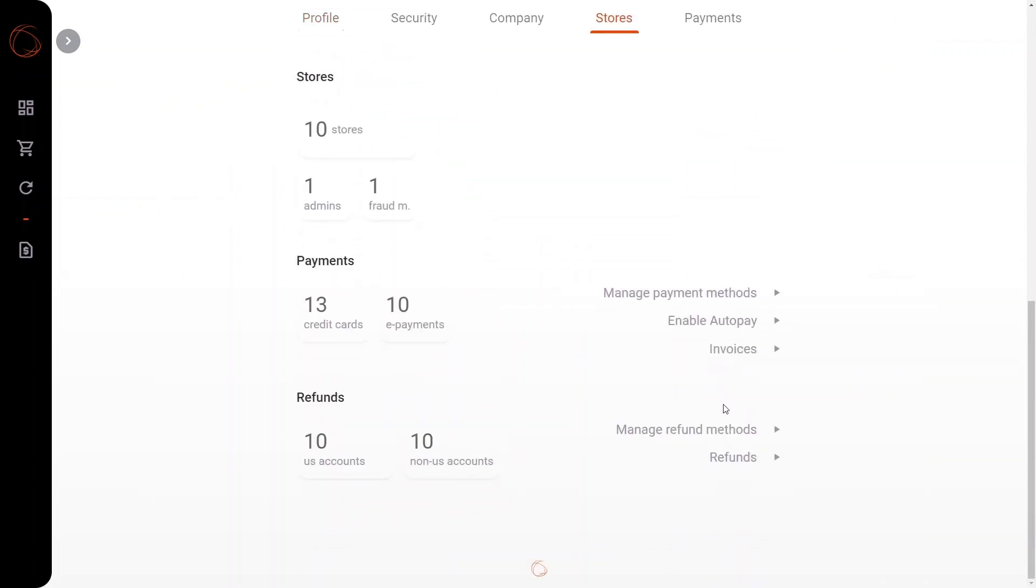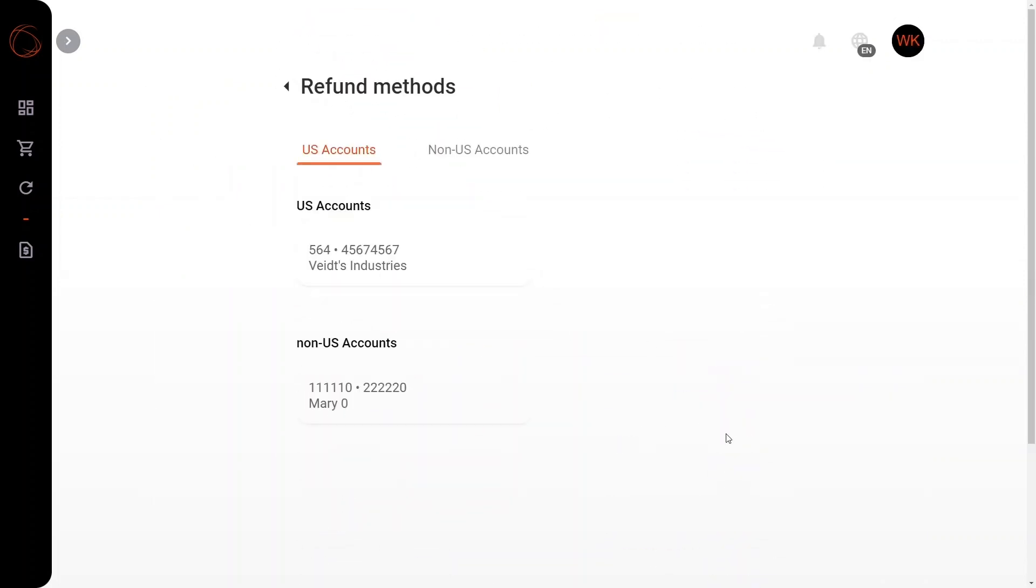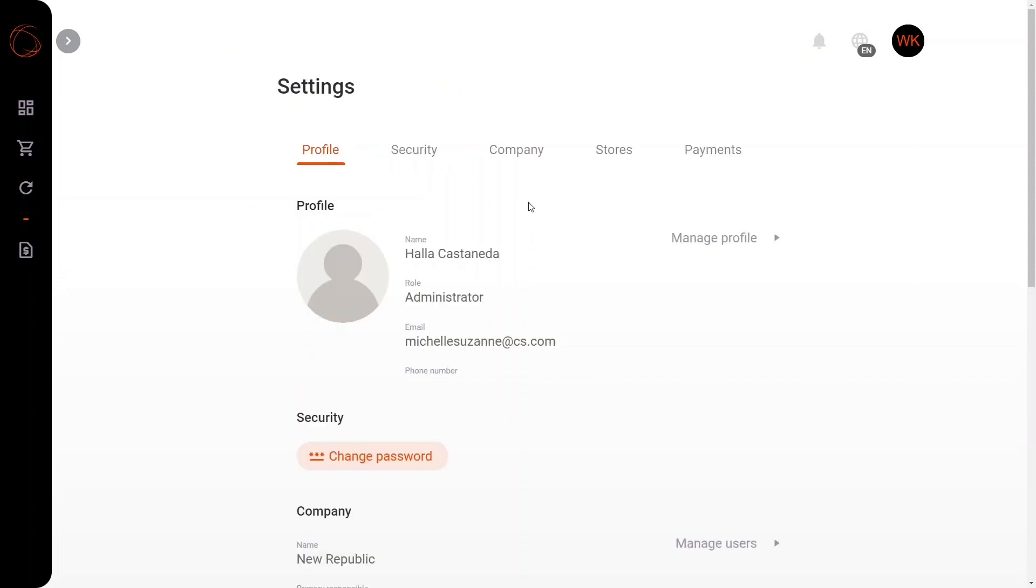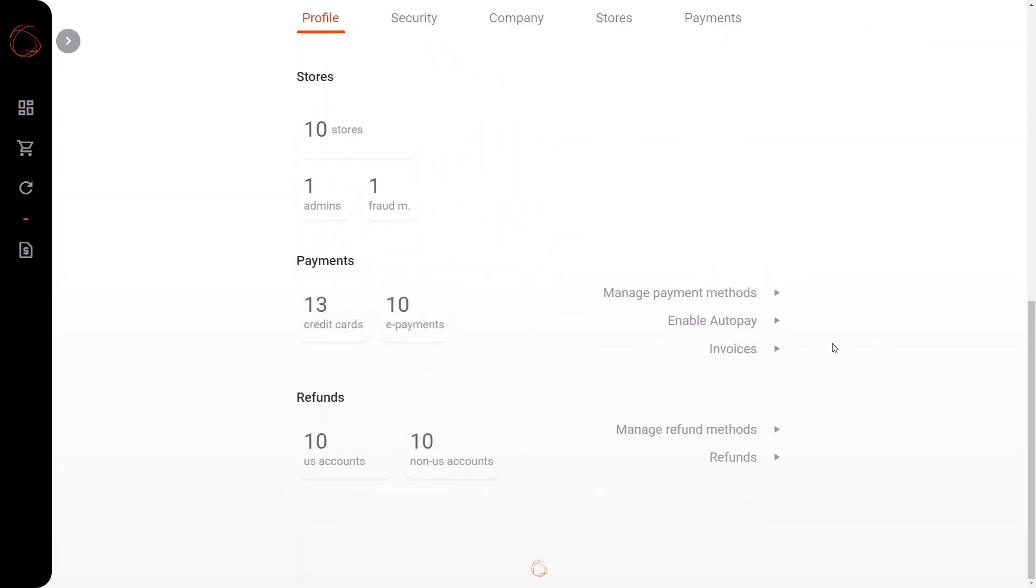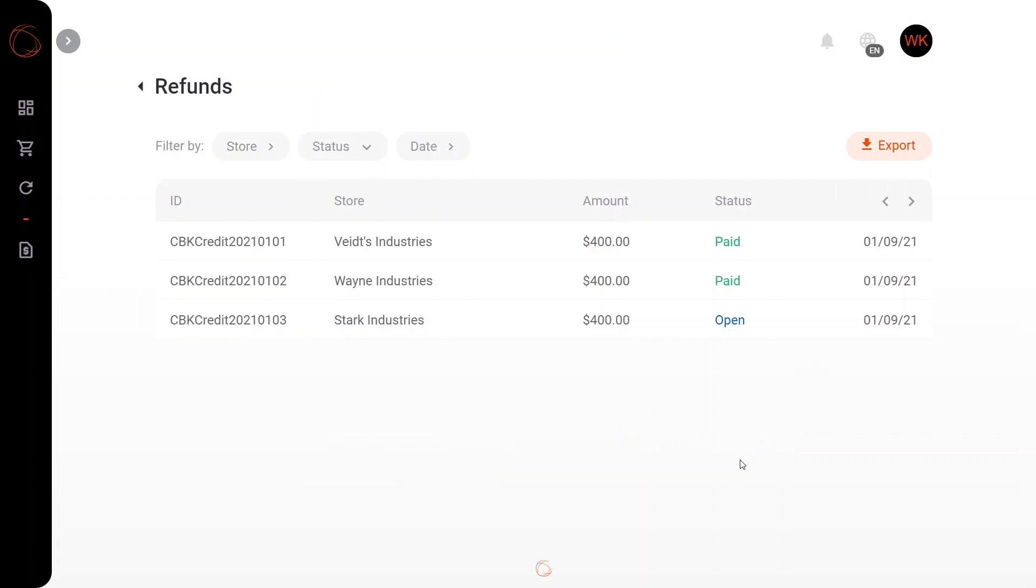Moving along here, we're going to check out the manage refund methods, where you can indicate exactly where you'd like your refunds to be deposited into. And finally, we have the refunds tab, where you can also filter by the store, status, date, and export this information.